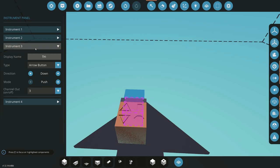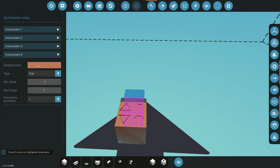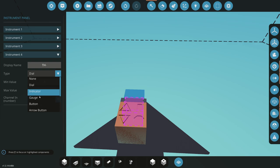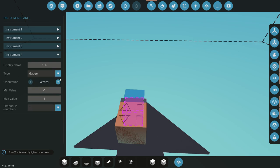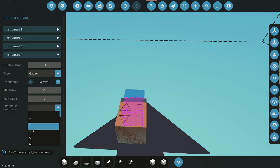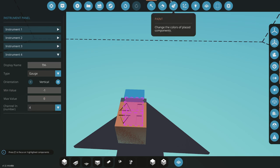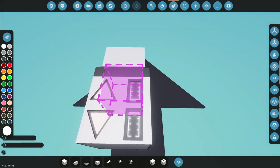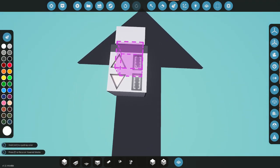Over here channel four, we'll do throttle negative. Do another gauge vertical. Minimum value is going to be negative one, maximum value is going to be zero. That will be channel four. So if we look at it here, as you can see we have the gauge. This is just going to show where our throttle is.